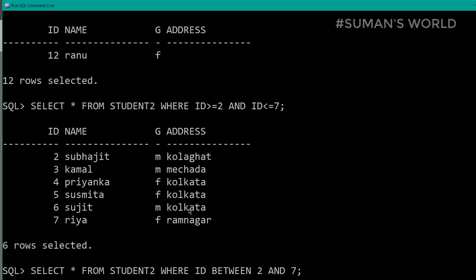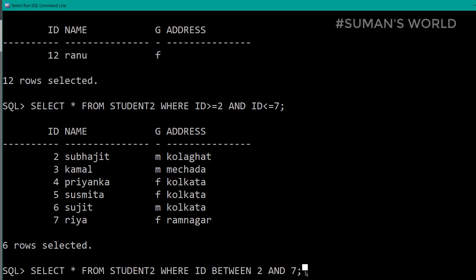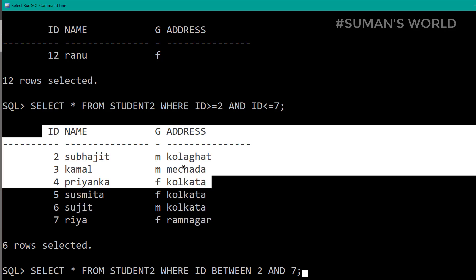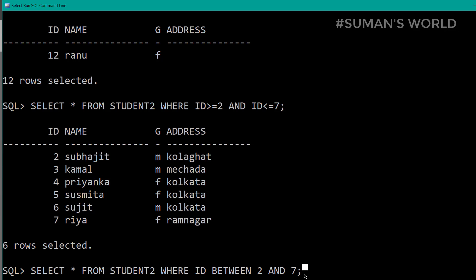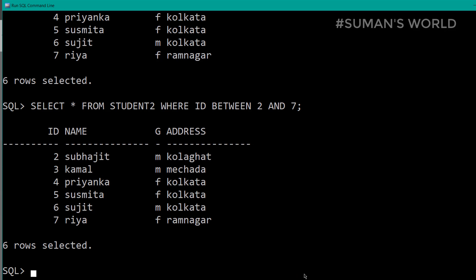Let's look at the query output. Here, we will get the same output. We have seen the exact same output — we could use the same output. Now, we will use the BETWEEN operator.